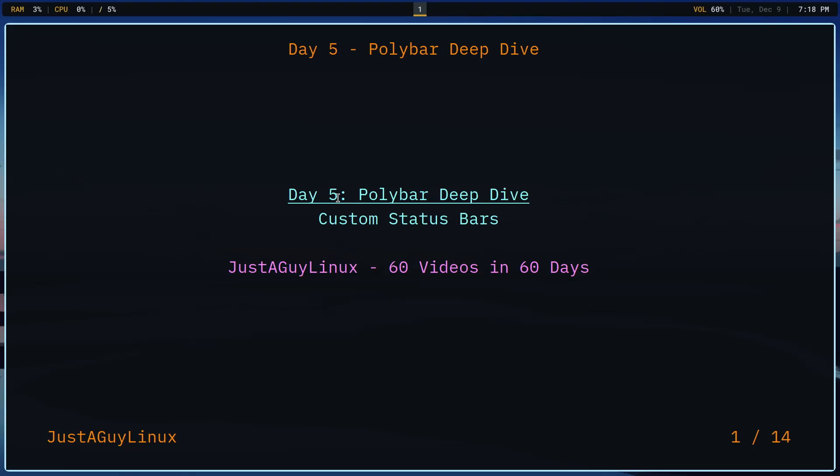Hello, and welcome to the channel. My name is Drew. This is Just a Guy Linux, and this is day five of our 60 videos in 60 days.